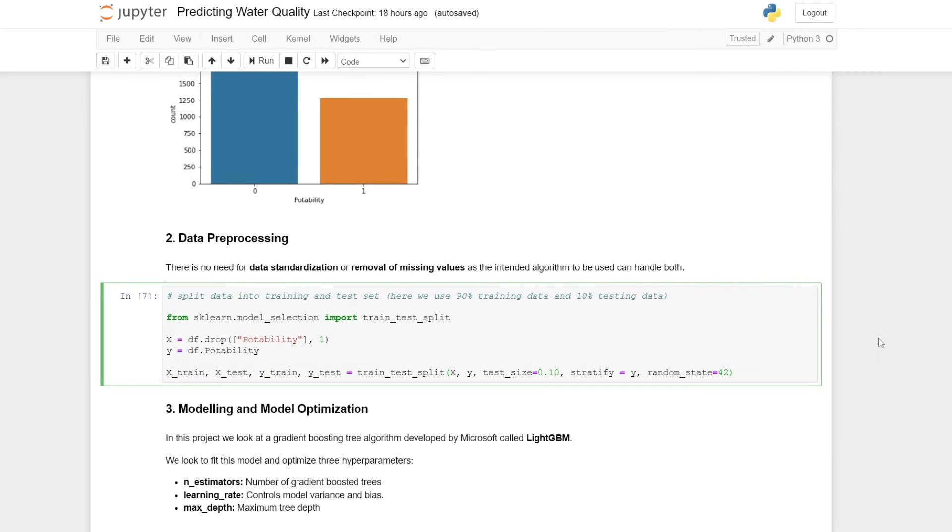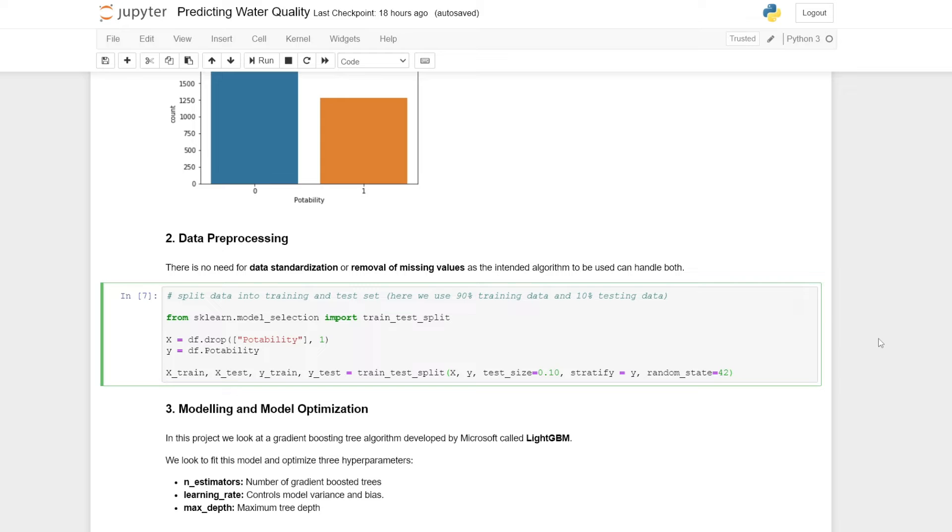The next section is about data preprocessing. For this case, there is no need for data standardization. Since we are using a decision tree based algorithm, decision trees work by splitting data by a certain rule. There is no need to put our data on a standardized scale to make these splits.